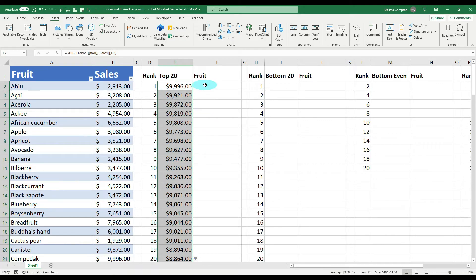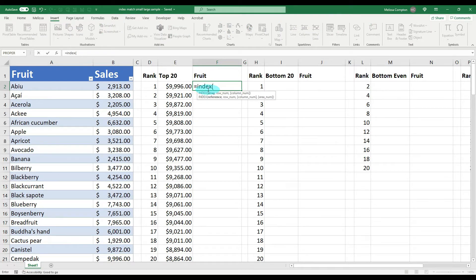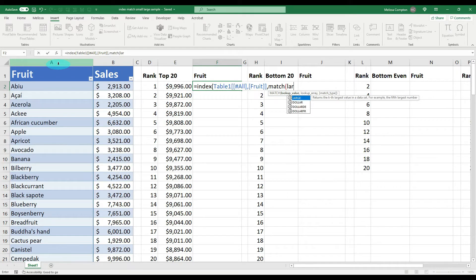This data is great, but let's say we need the fruit name associated with each amount. This is where we use INDEX MATCH combined with LARGE. We do equals INDEX, open parentheses — and notice we have two separate sets of function arguments. The array for INDEX is where we're looking for the fruit, so that's all of column A. Then a comma, and we do MATCH, open parentheses, then embed our LARGE function with another set of parentheses.